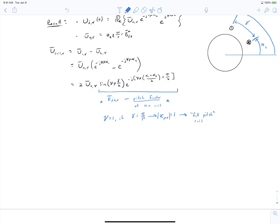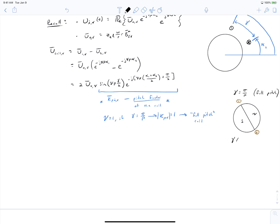We can draw what that looks like. Suppose we have a rotor with two poles: a full pitch coil spans 180 degrees, or pi, with p equals 1 and gamma equals pi. Contrary to this, if gamma is less than pi divided by p, we call it a short pitch coil. In the full pitch case, all of the pole flux links the coil. When we short-pitch the coil by decreasing gamma, not all of the flux can possibly link the coil at any given time.